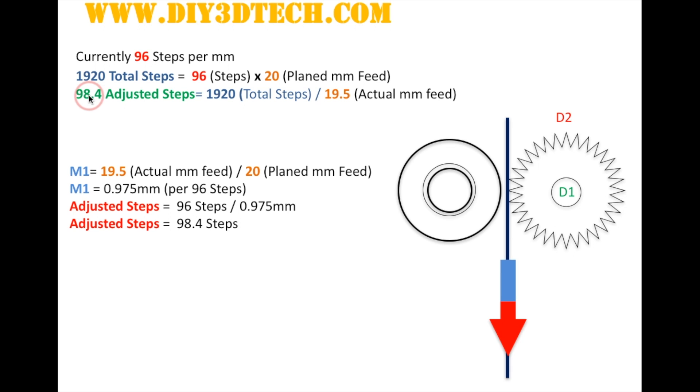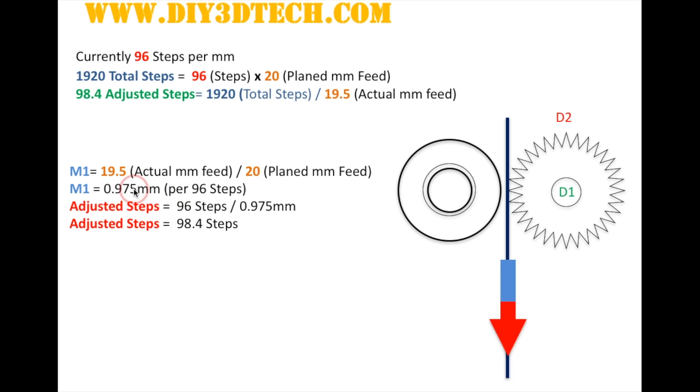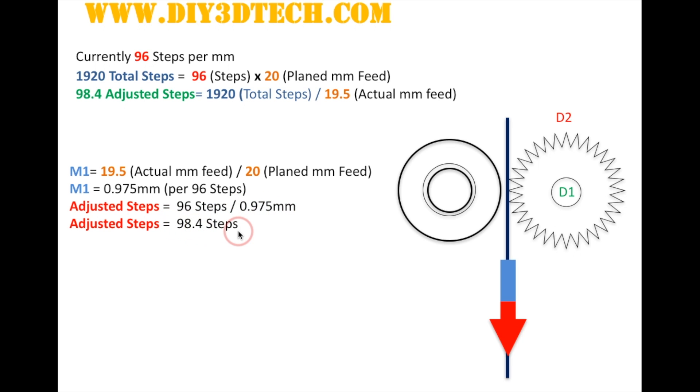Now the other tack I used was down here where I took 19.5 millimeters of actual plastic fed through, and then 20 of planned feed, and then I divided the two out, which gave me 0.975 millimeters per 96 steps. So when the controller sent 96 steps, it got 9.75 millimeters instead of 1 millimeter. So what we do is we inverse this, and we say 96 steps divided by 0.975, and the result is 98.4 steps, or the same that we received up here.